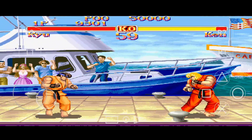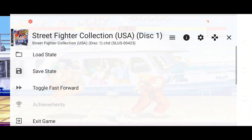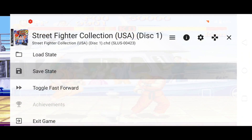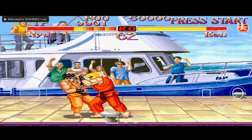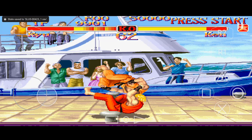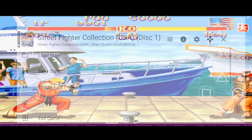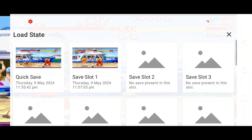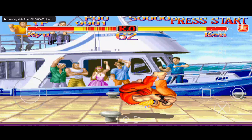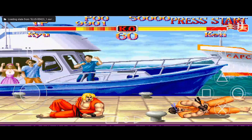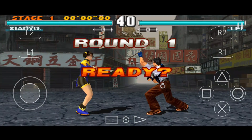At the sidebar you will find some options. If you want to save the game state, click on the plus icon at the top right corner, then select Save State and choose one of the empty slots. If you want to load the save state, click the plus icon again, select Load State, then select one of the saved slots.